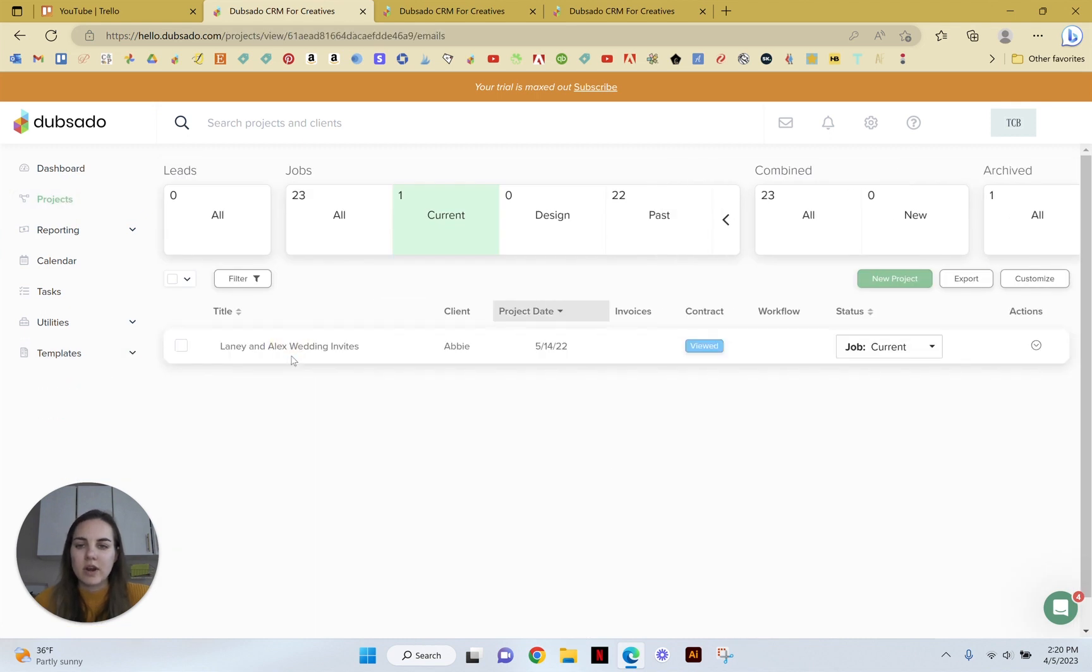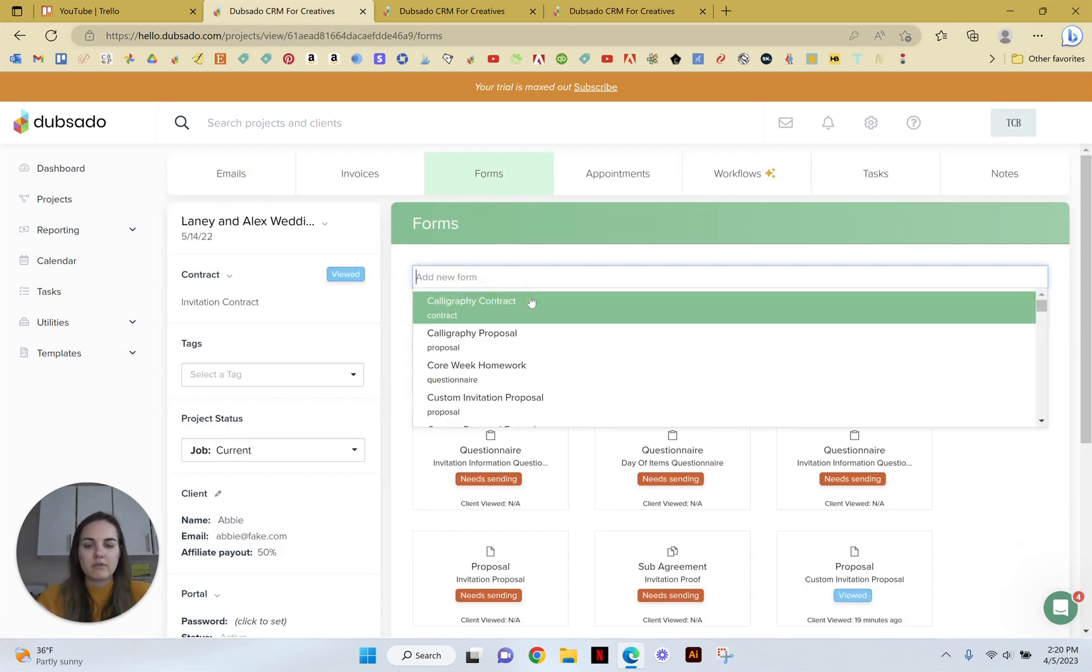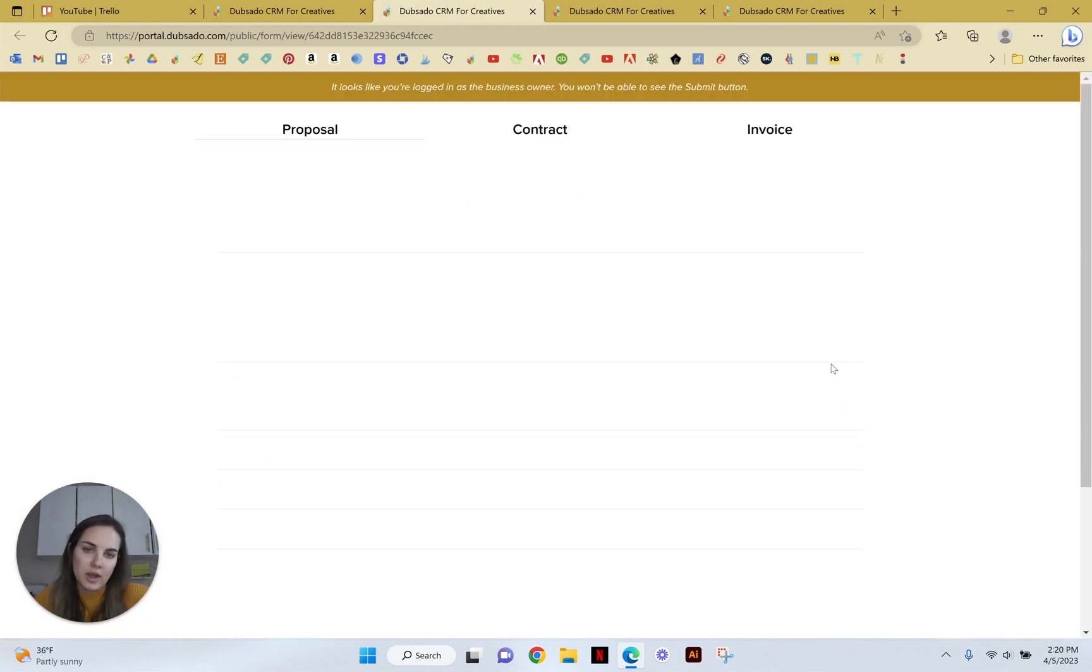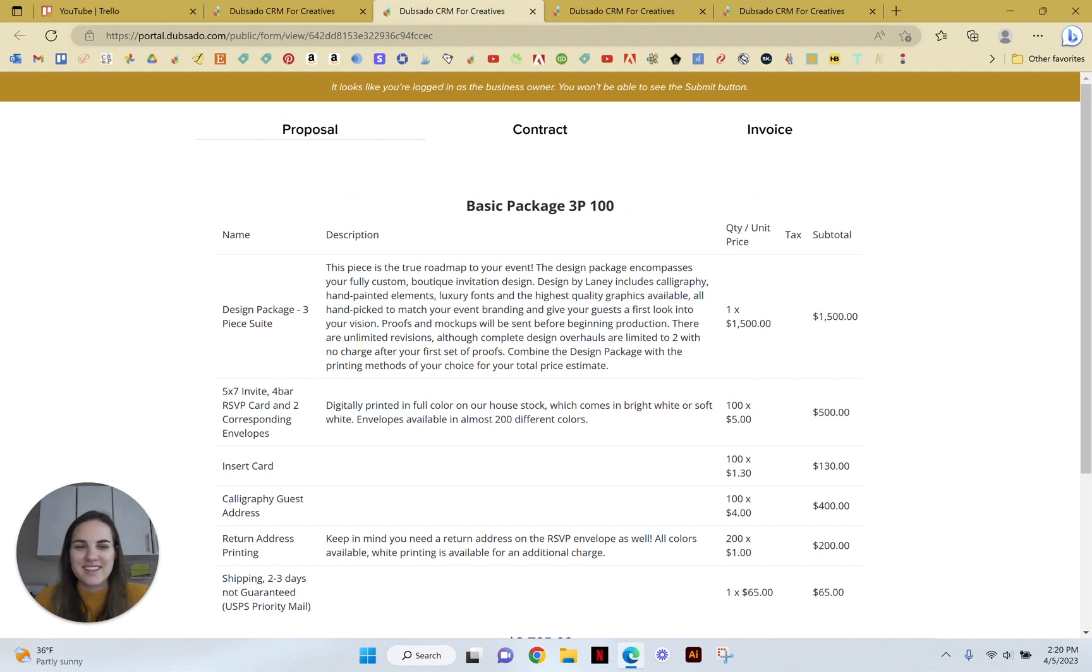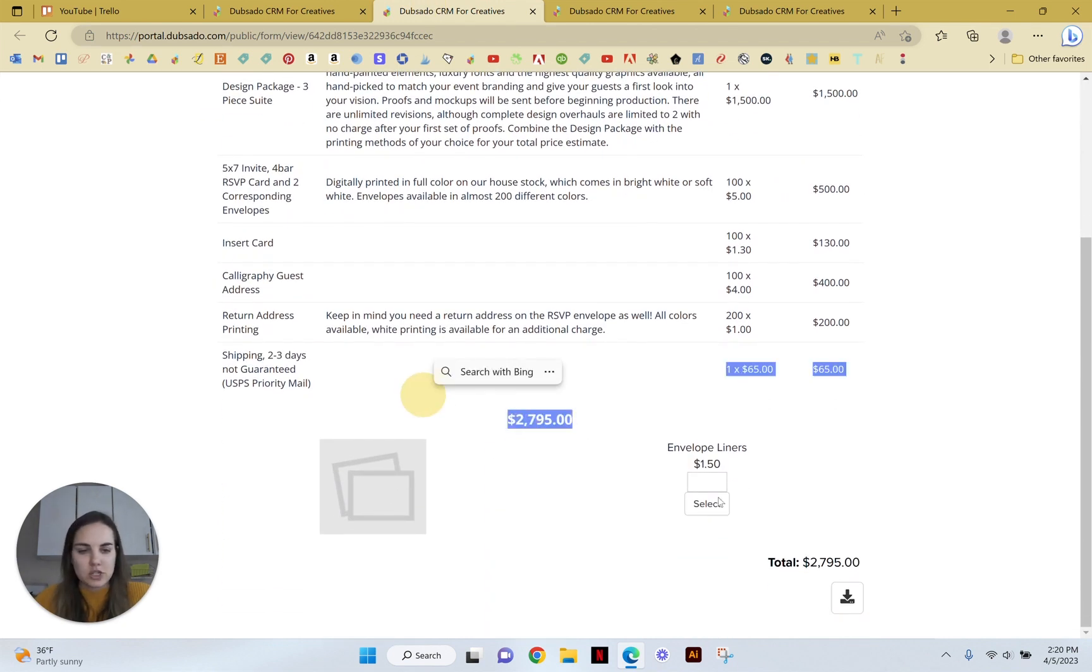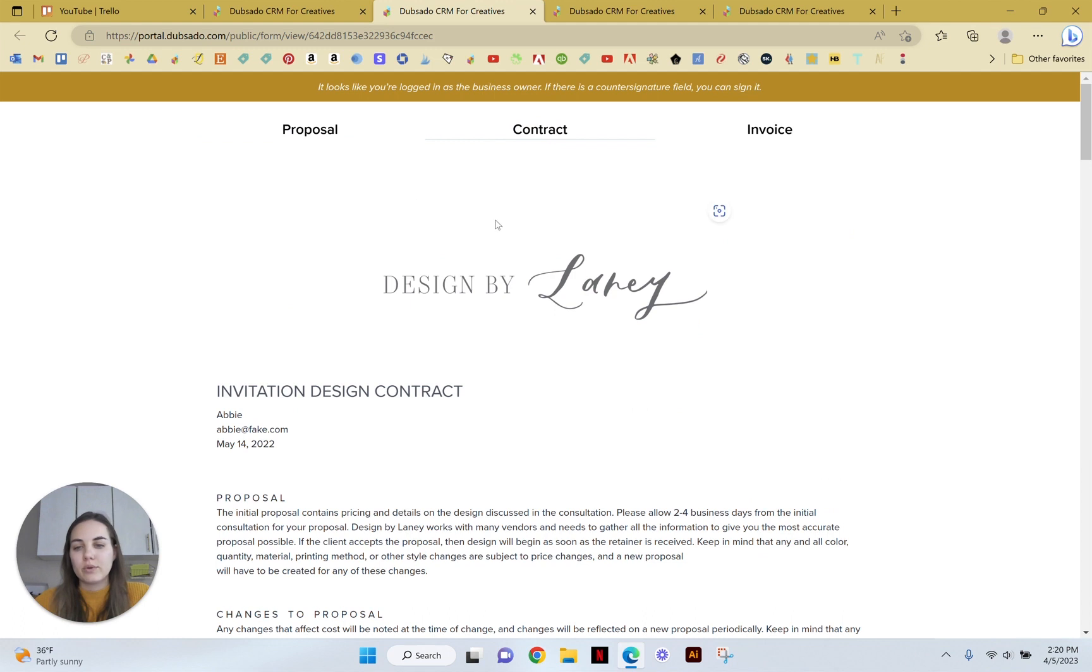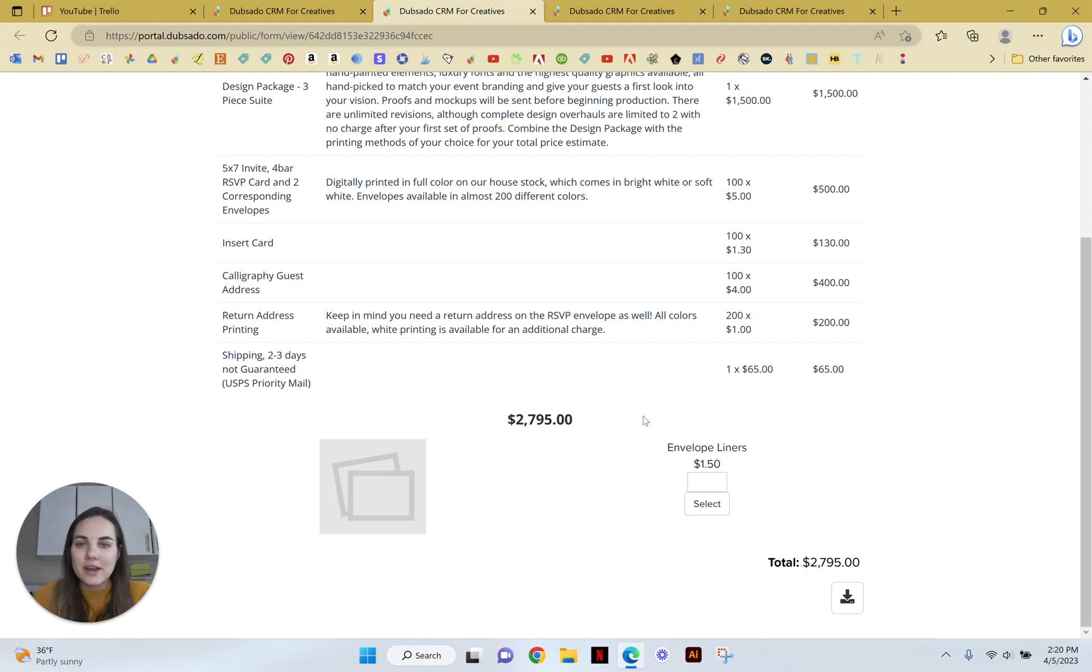And you can add it to a project very easily by going into the project, clicking forms and here's our custom proposal example. We'll add it and then we open it. This is what the client is going to see. So again, there's lots of options for customizing, making it pretty, adding your logo and things like that. But they will see this package preselected, no option to change it. Their total invoice is $2,795. And then if they want to add some envelope liners, let's say we're adding $100. It's going to add $150 to that invoice and then they can click through to the contract and invoice. And since you have that payment plan on the invoice, it will go ahead and charge them the 50% retainer.